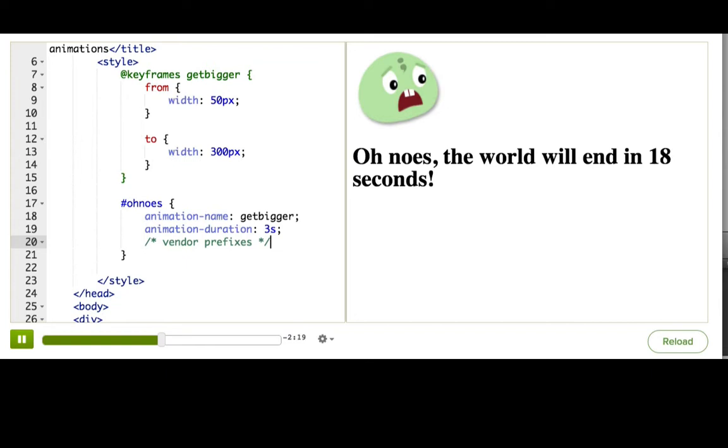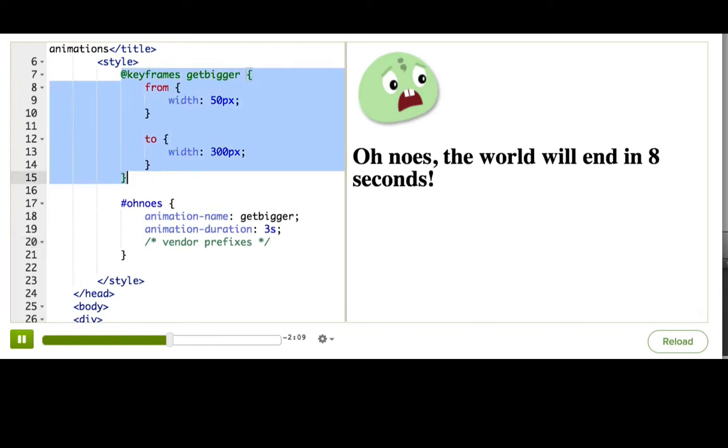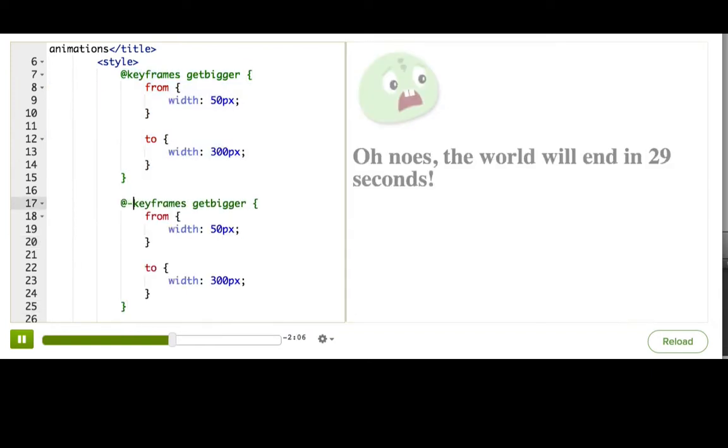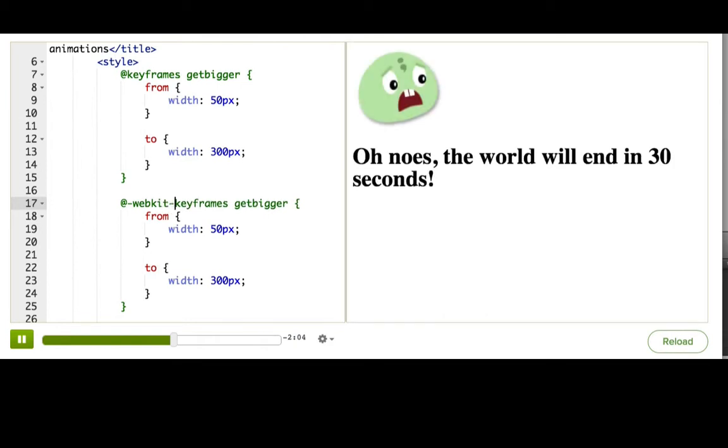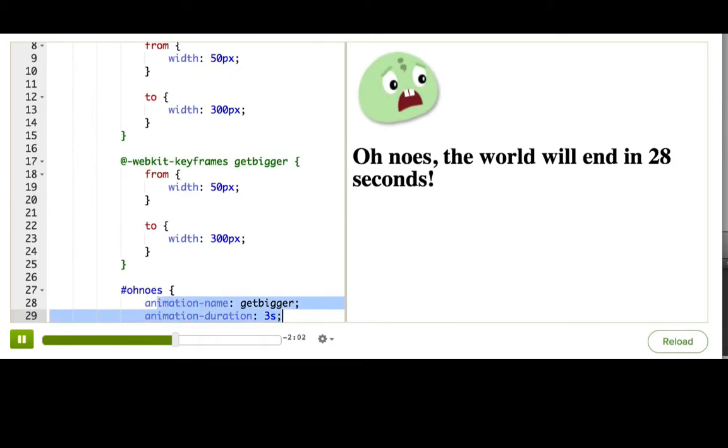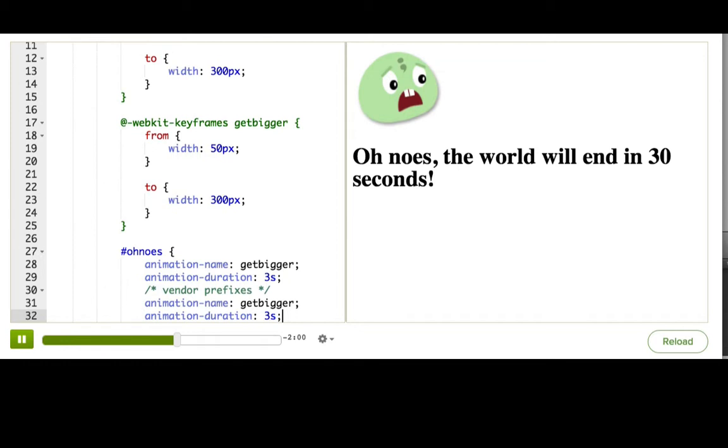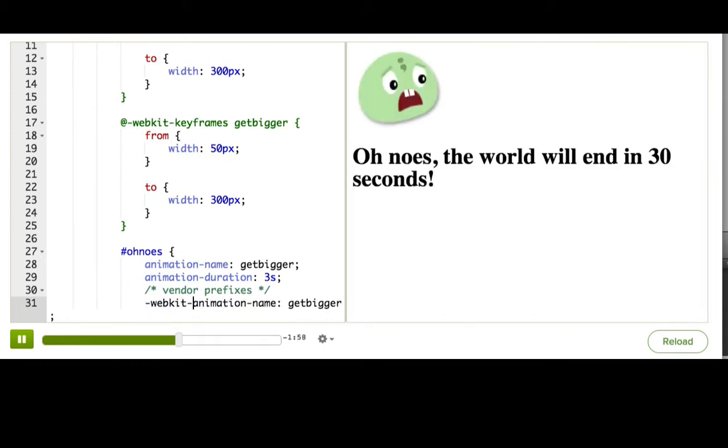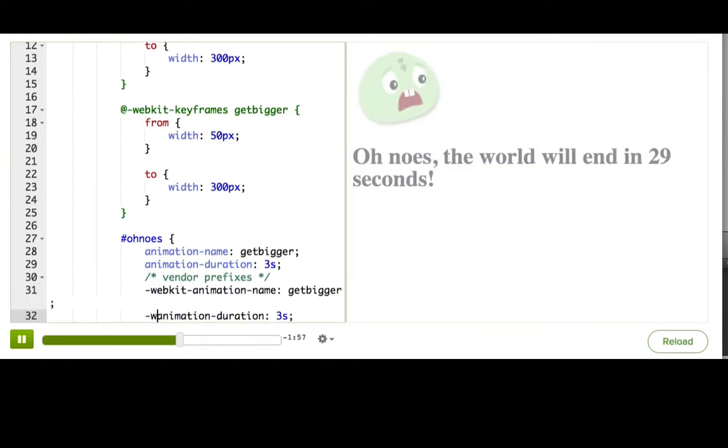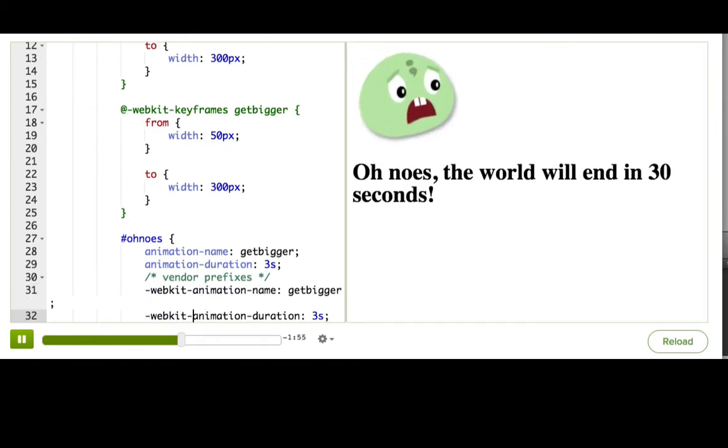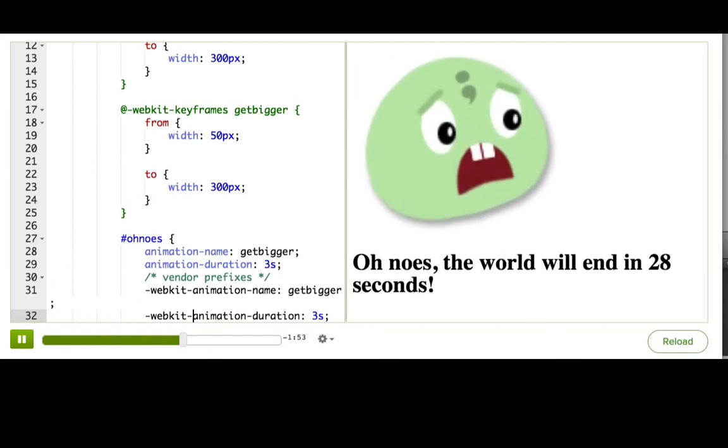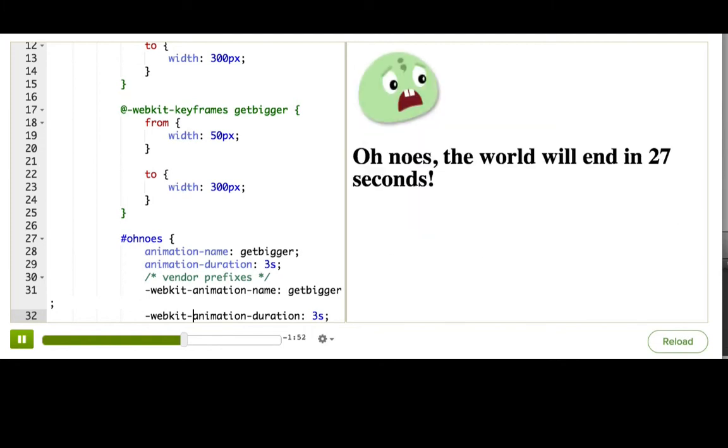To make this work in Chrome, if it's not already, we have to replicate everything we just did and stick WebKit in front. So we need to replicate this part and put dash WebKit dash here. And then here we'll replicate this and put dash WebKit dash dash WebKit dash. Whoa, sweet, now it's getting bigger for every browser.